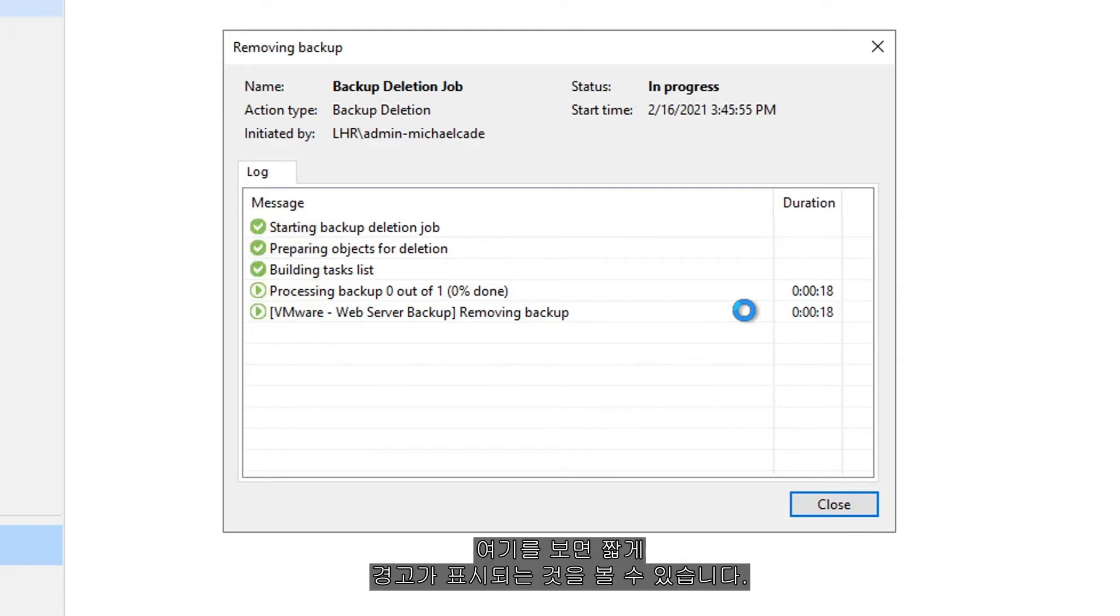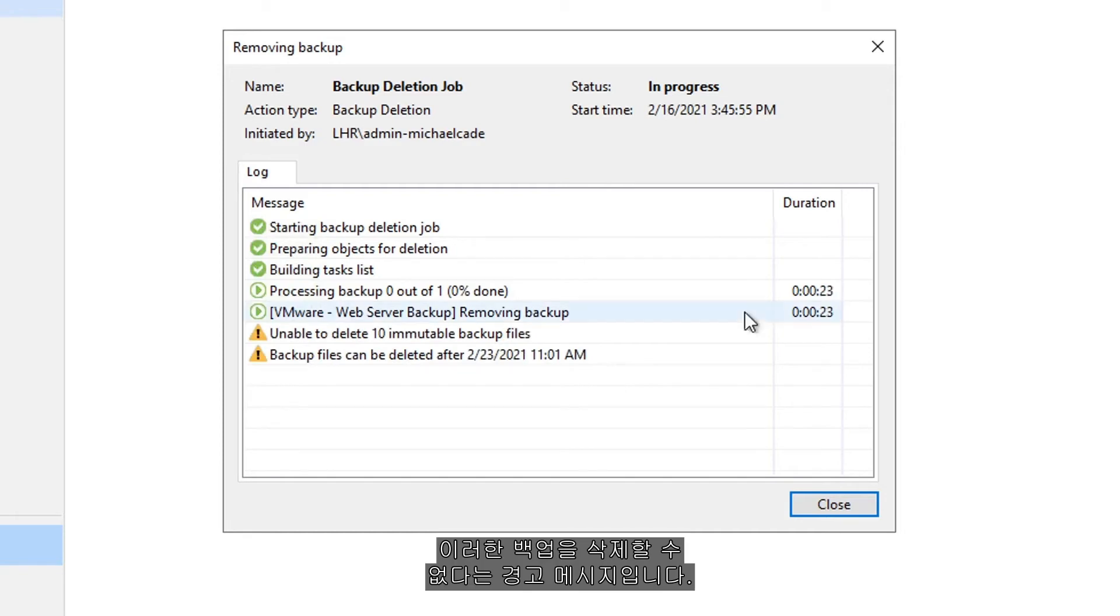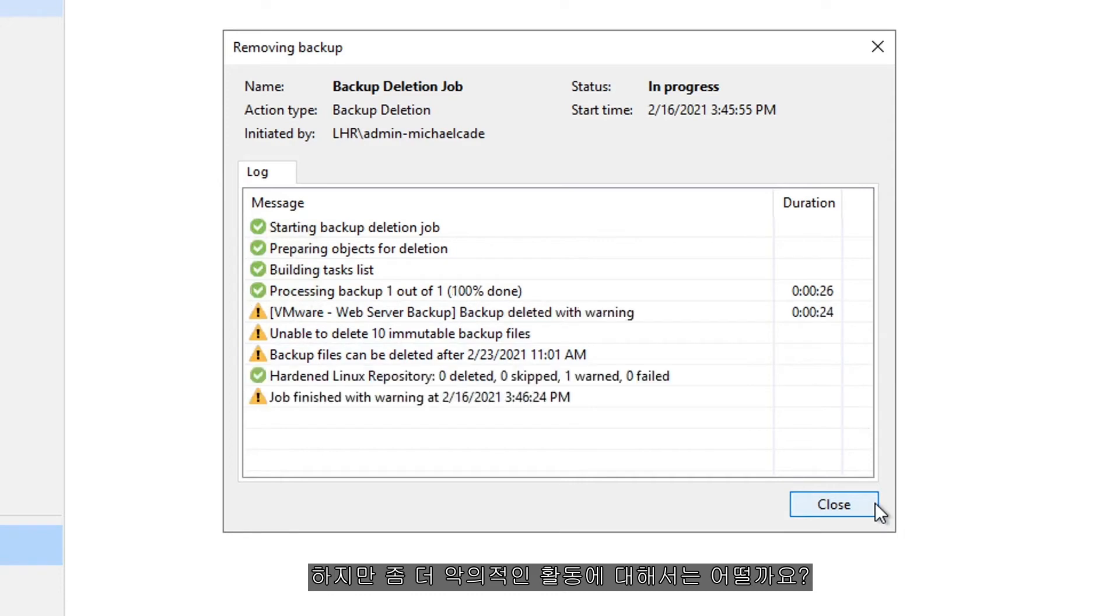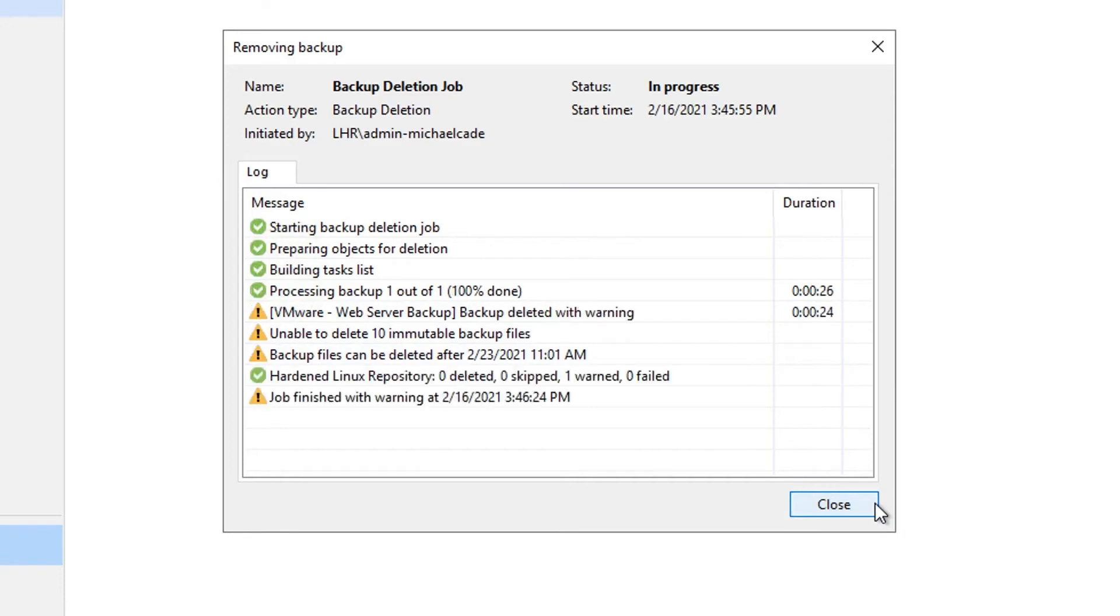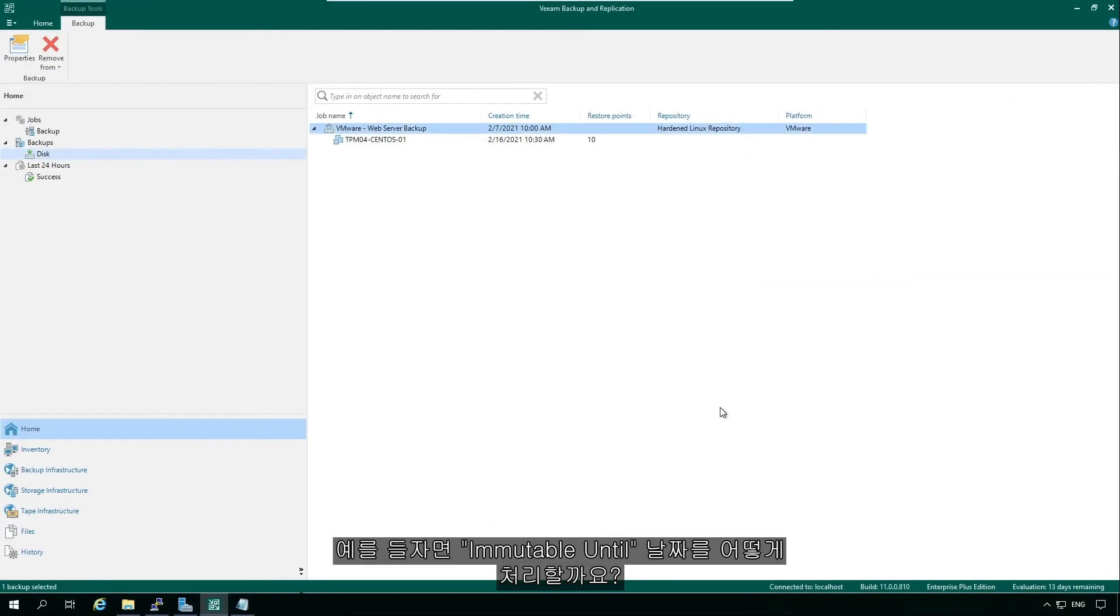You're going to see here very shortly that there's a warning to say that these backups were unable to delete these backups. But what about a little bit more malicious activity, such as how do we get around that immutable until date?